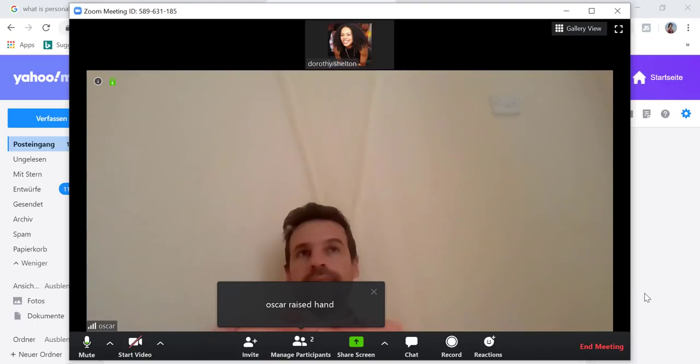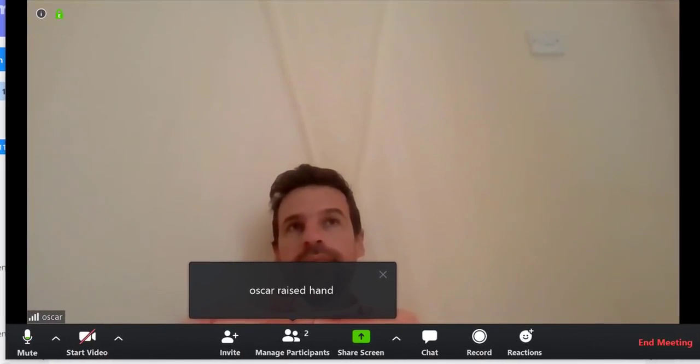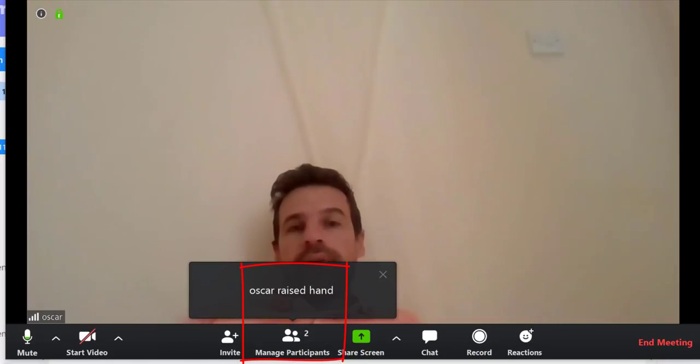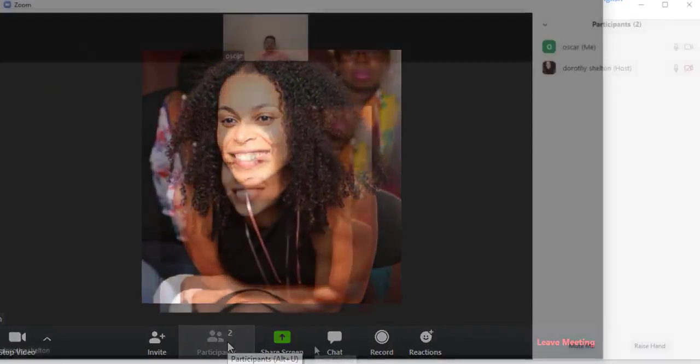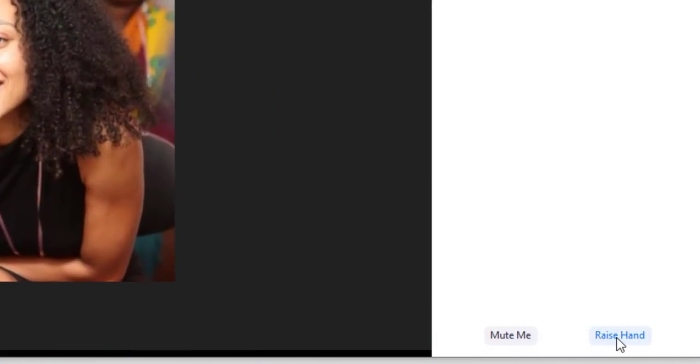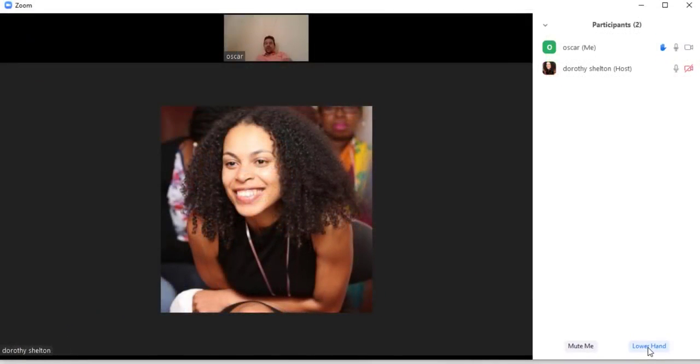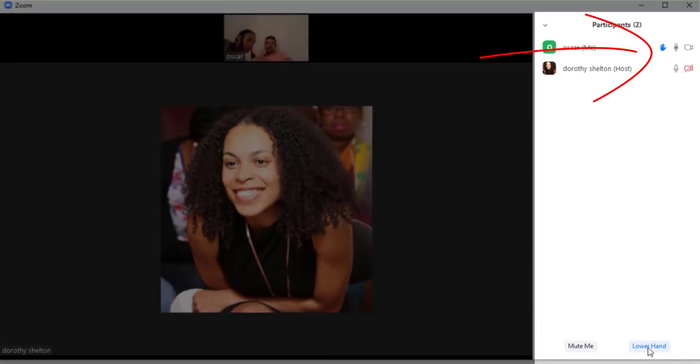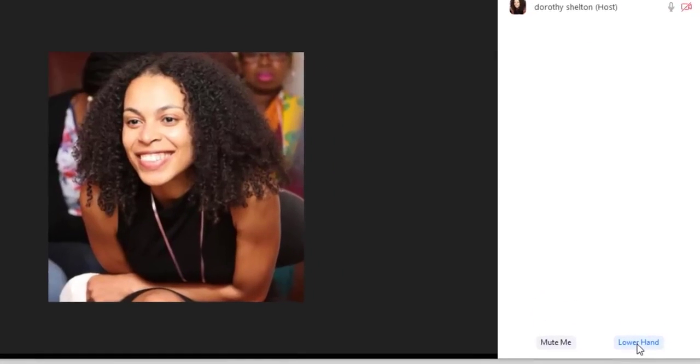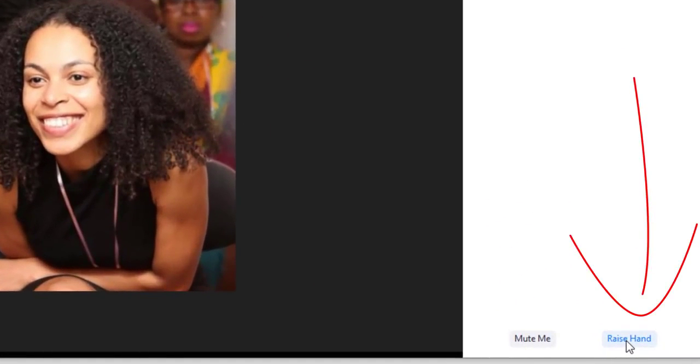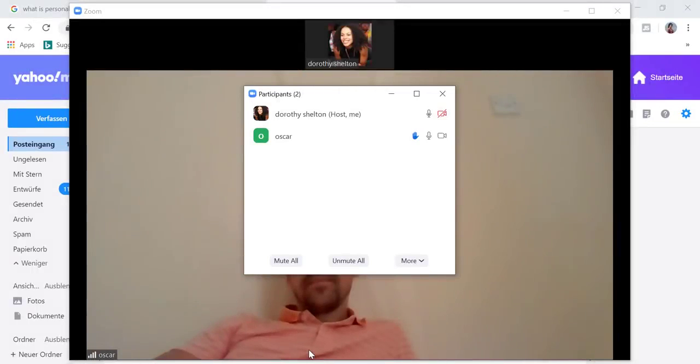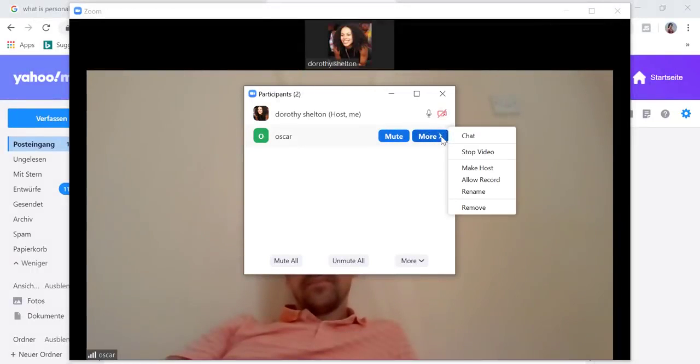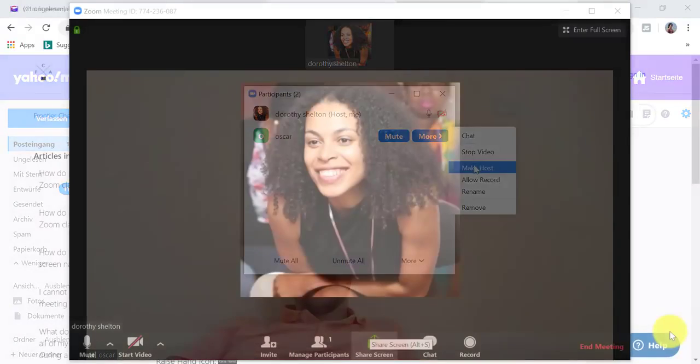Another great feature in Zoom is the raise hand feature. You can raise your hand if you are a participant in a meeting. To do that, click on participants and then click on the raise hand icon on the bottom right hand side of the participant window. When you click the raise hand icon, a hand icon will appear next to your name that will notify the host that your hand is raised. If you want to lower your hand, you can click the hand icon again and your hand will be lowered. It's kind of like raising up your hand if you have a question in class. Now keep in mind that a host can lower your hand for you as well as disable the raise hand feature altogether.